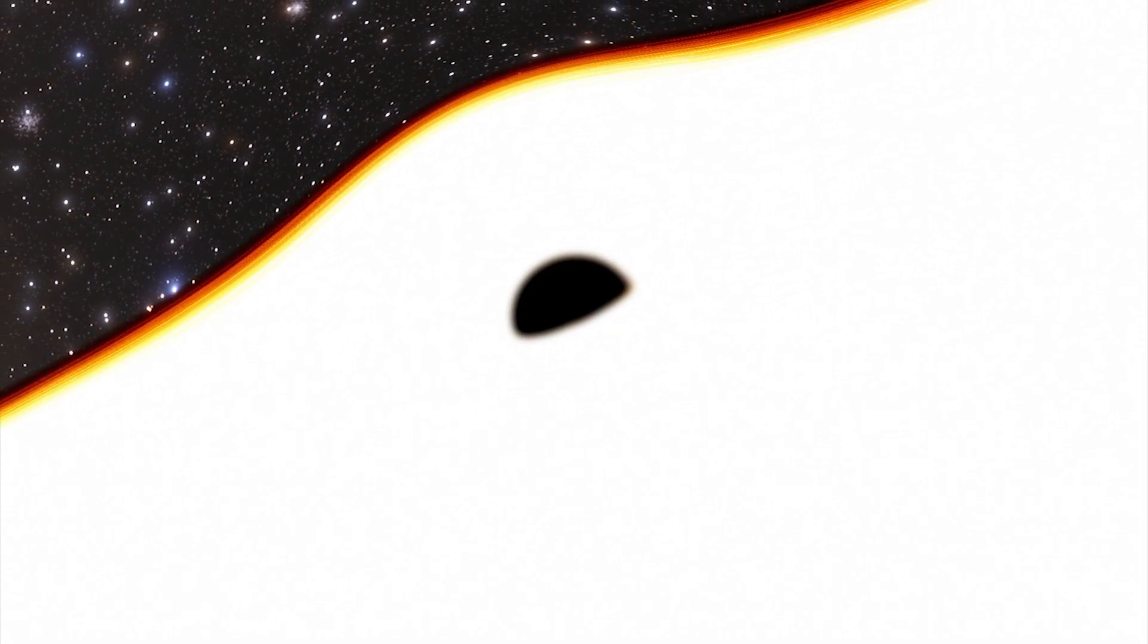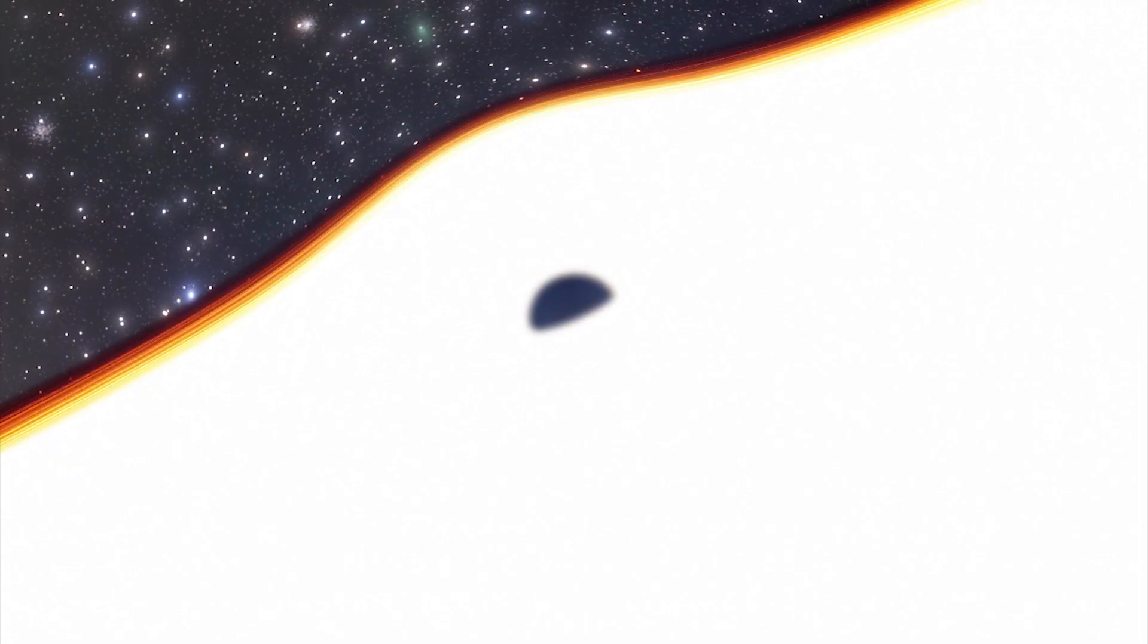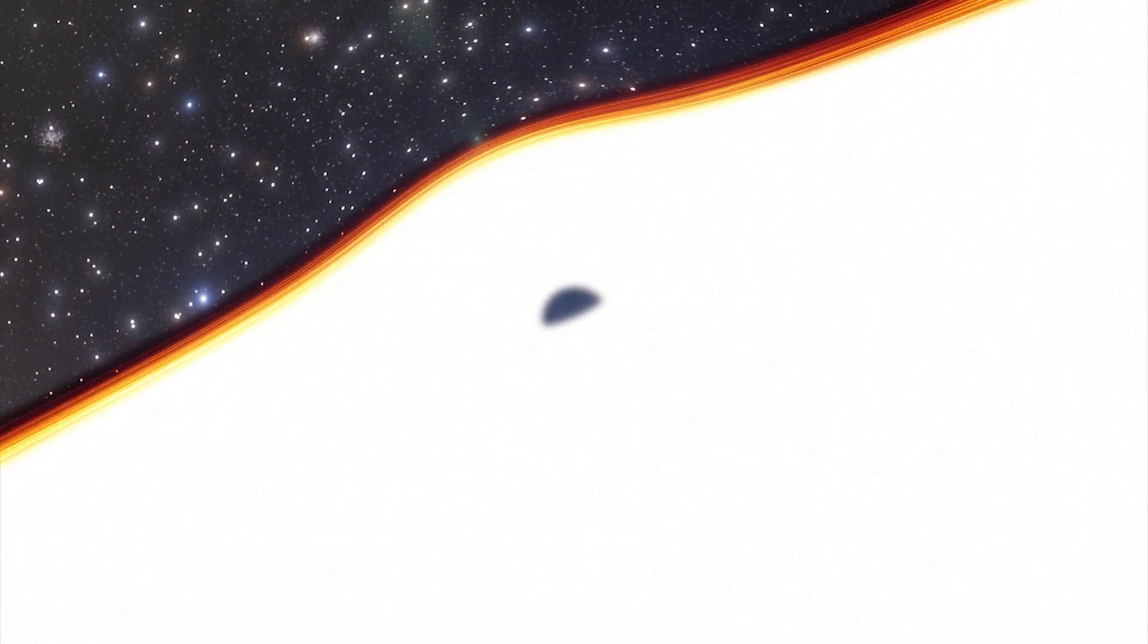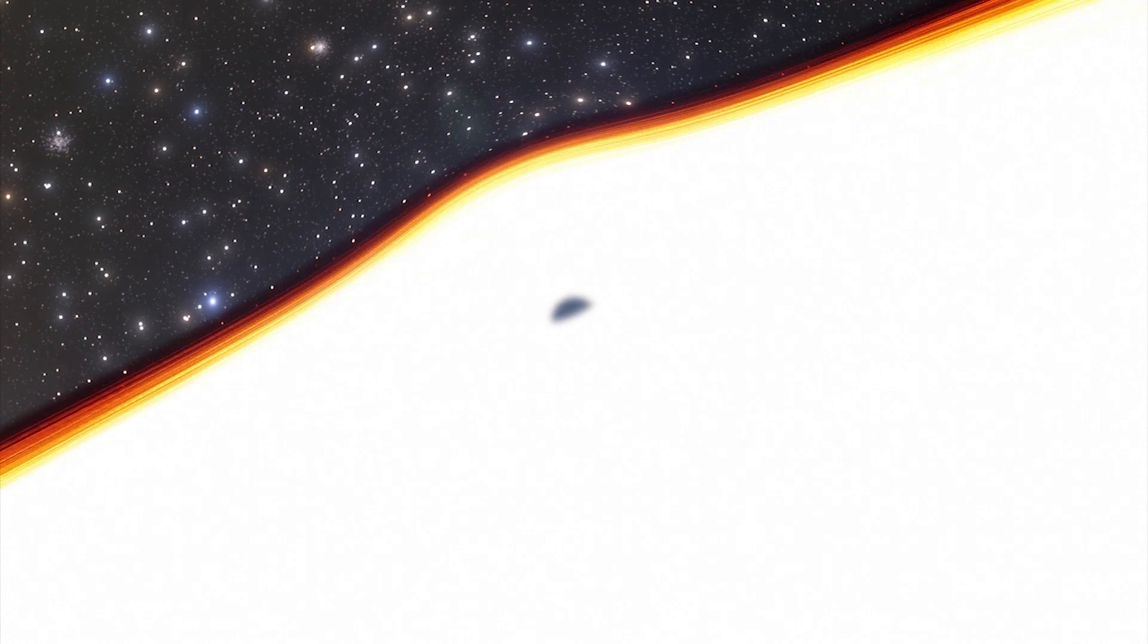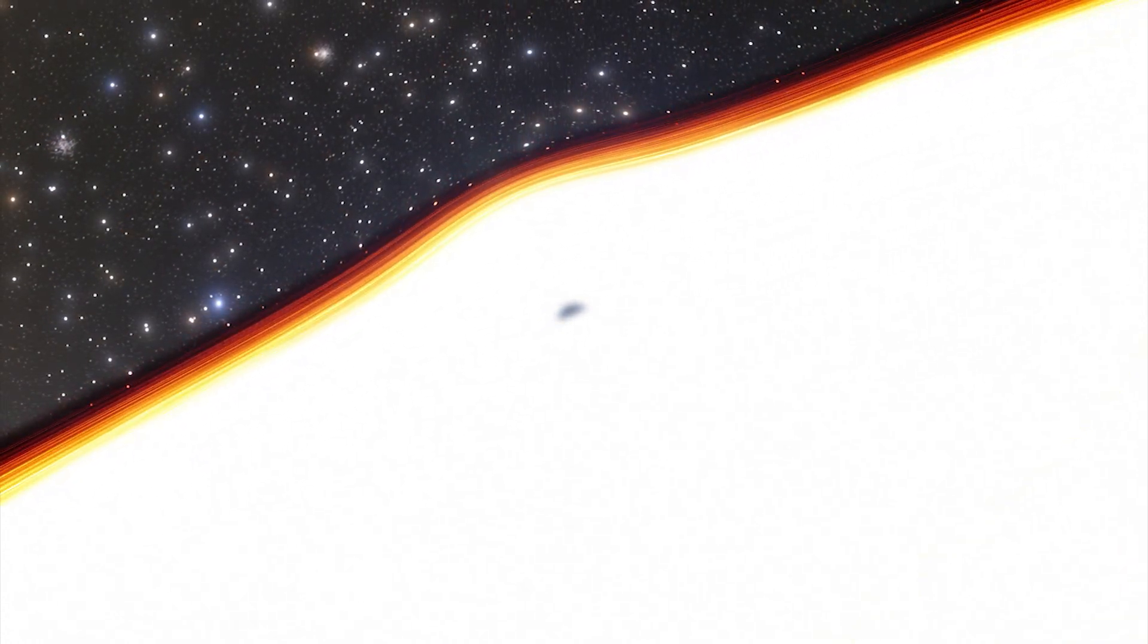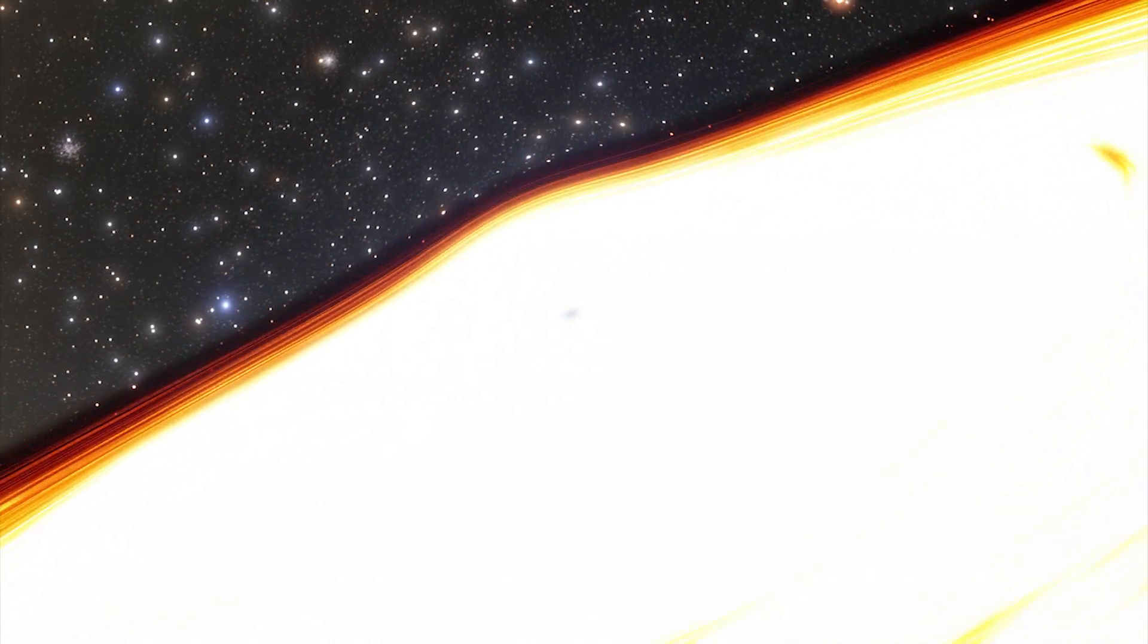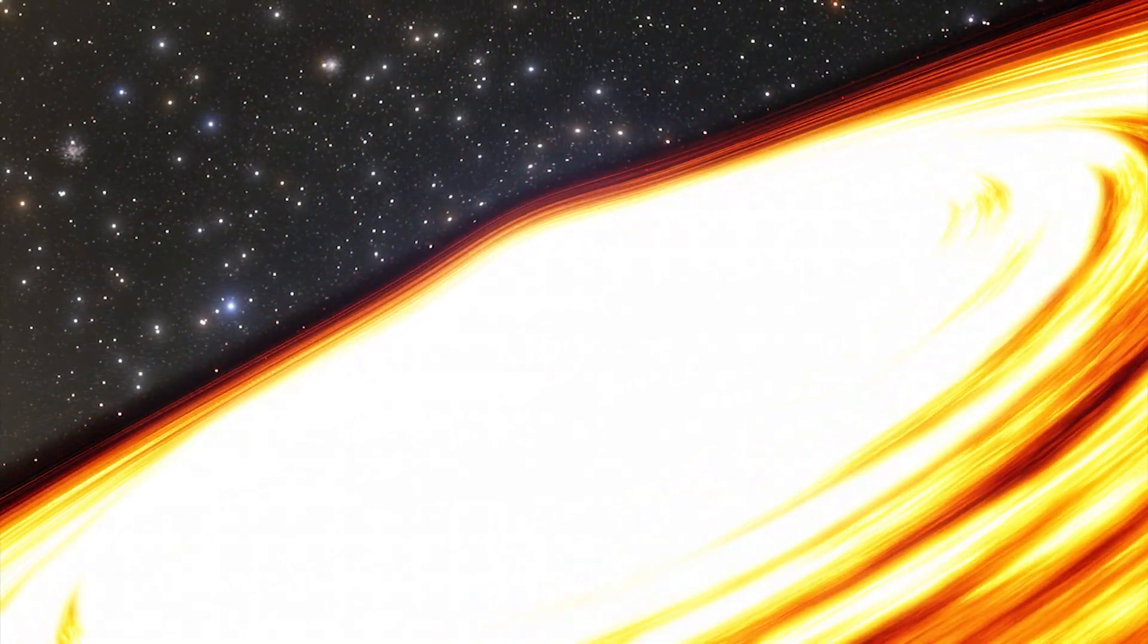As for the formation mechanism of supermassive black holes, there is still a debate going on. However, it is generally agreed that a black hole in the center of a galaxy could become supermassive by accreting matter and merging with other black holes. But the origin of the progenitor black hole is still unclear.